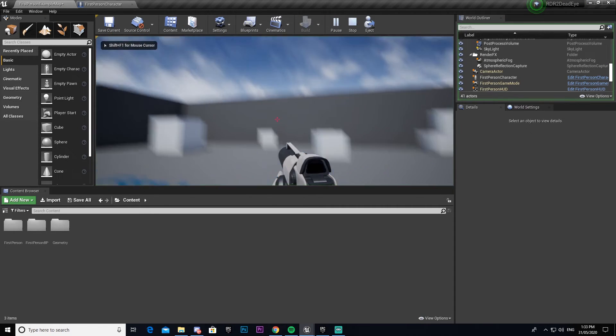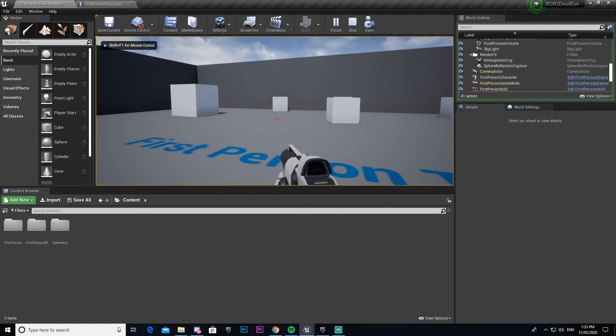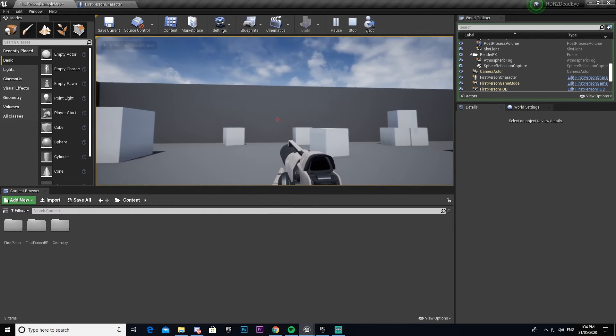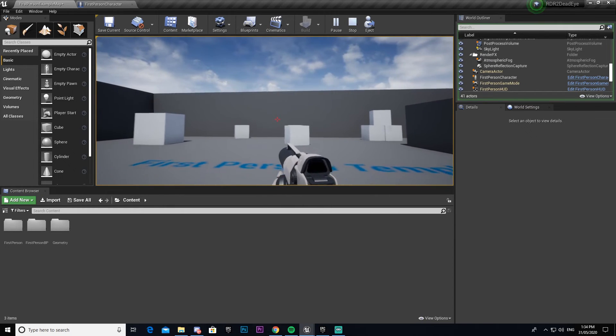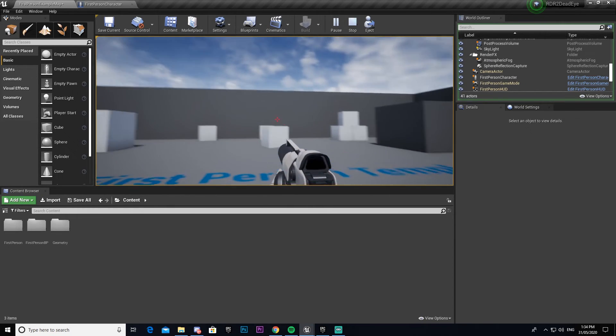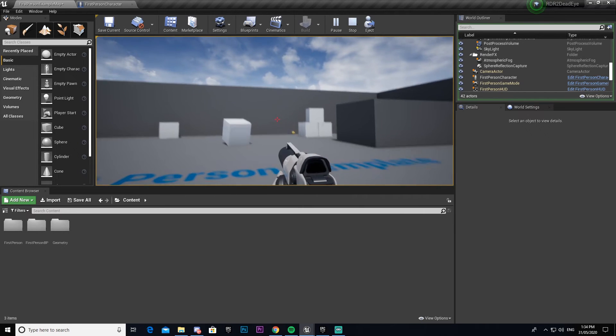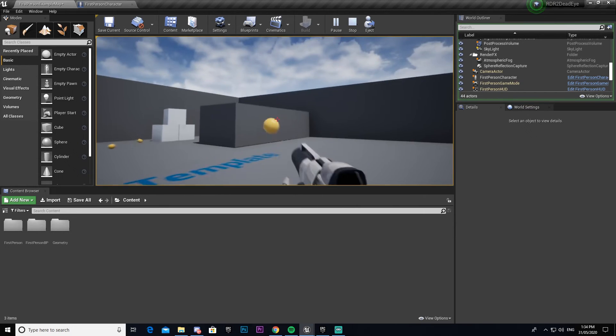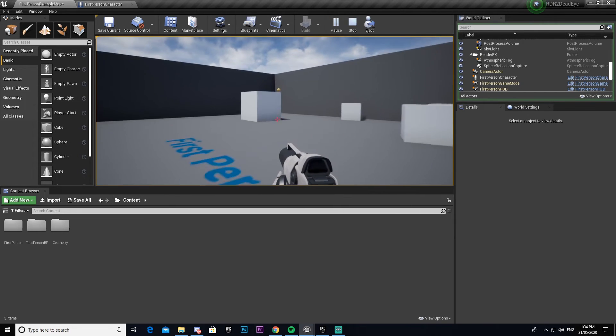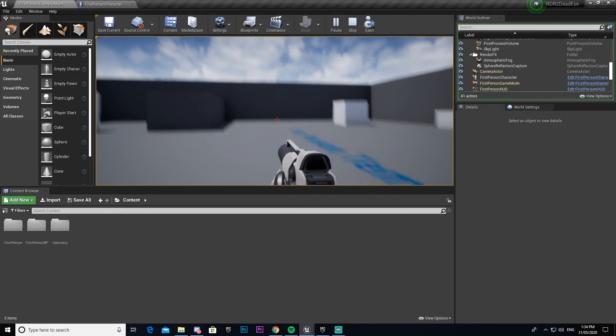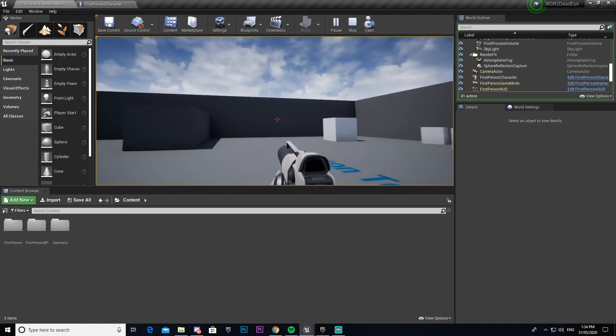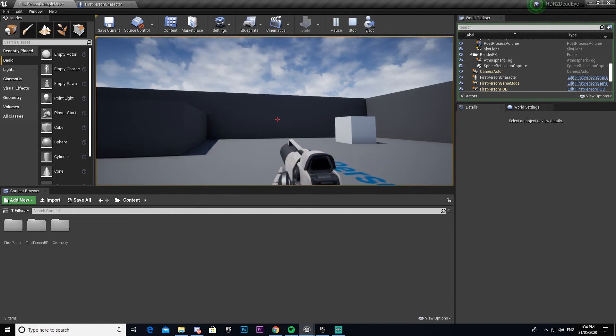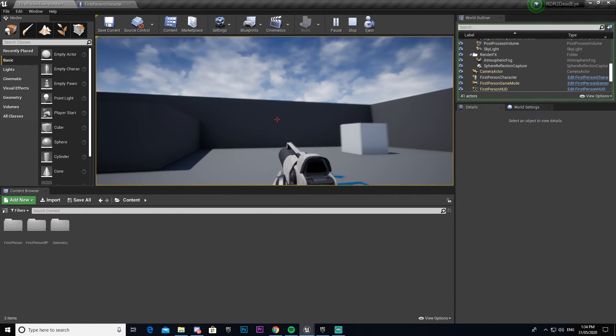So now when we come in you'll see that it's not automatically on like it was before, and we can walk around. We can still shoot only six bullets - one two three four five six - and now I can't shoot anymore without reloading. But now if I press my R key I can shoot again.